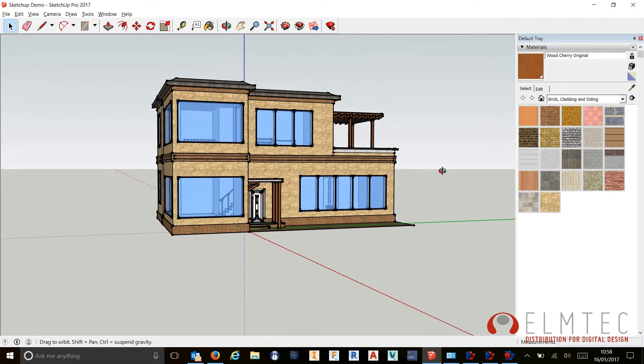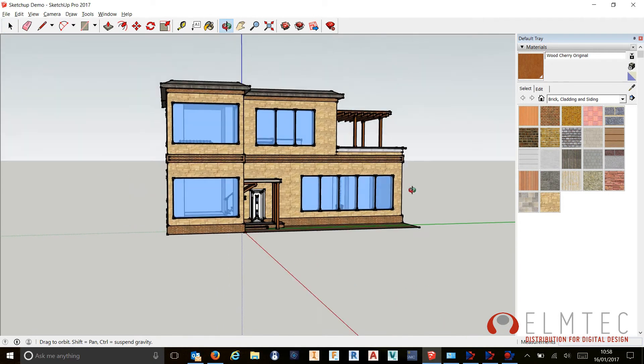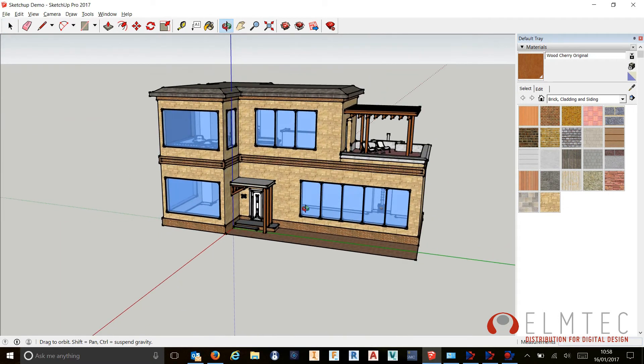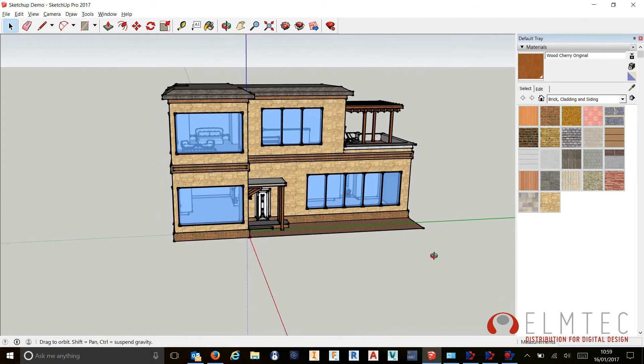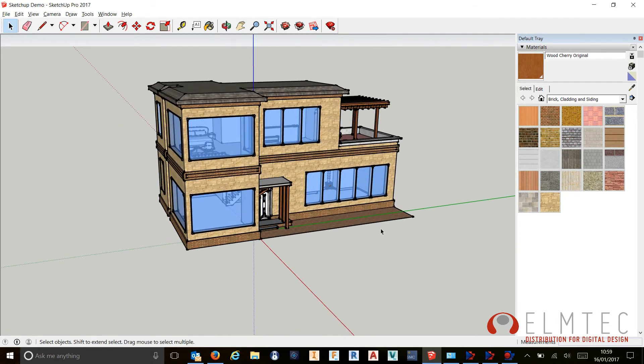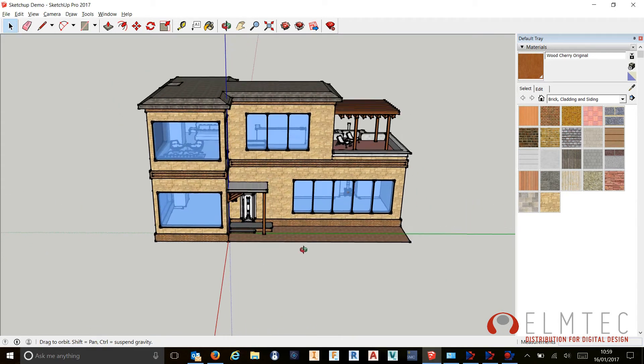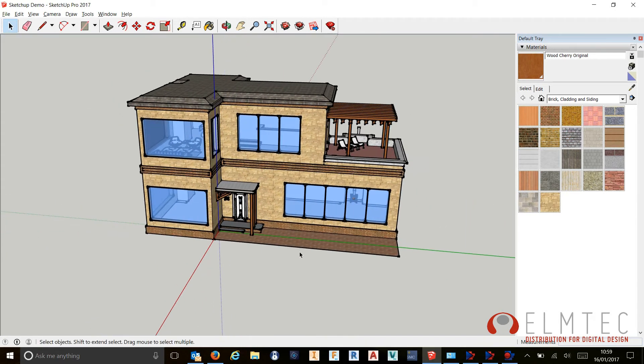Since SketchUp first came along, we've always had these blue up, red towards, and green left-right axis colors, or your X, Y, Z, whatever you want to call them, and they've always very much been blue, red and green, which is fine in most cases.